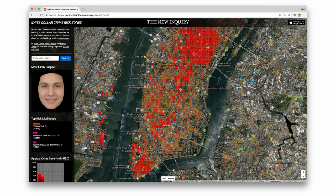We also show a composite image of a most likely individual white-collar criminal suspect. To make this, we did a facial average of high-level financial executives who work in the area, scraping that data from LinkedIn. As you can see, every individual composite is unique, but they all look almost exactly the same.